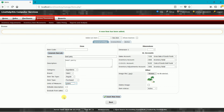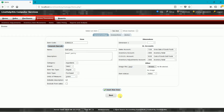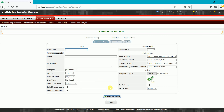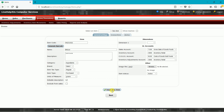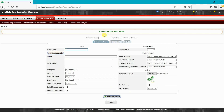Next we have beef patty — another ingredient for our burger. This one is in grams. Add a table description, generate a barcode, and then save the item.